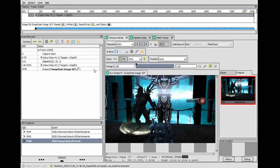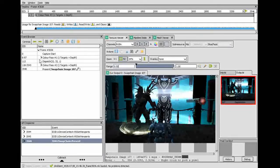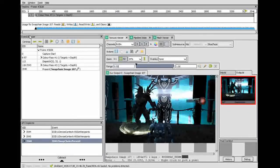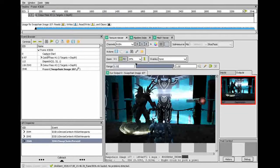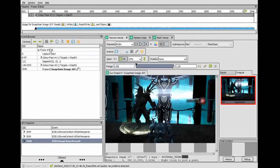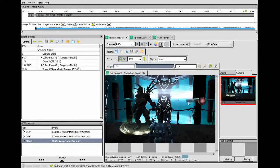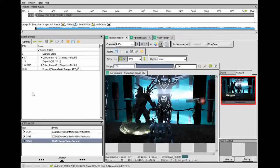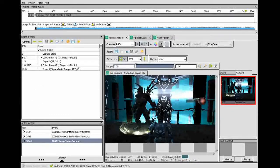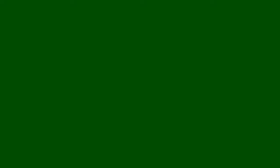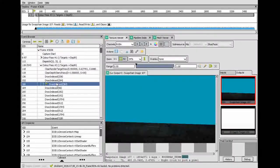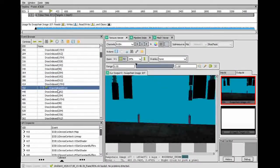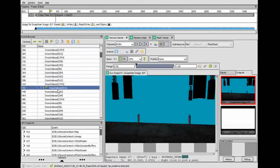So inside of RenderDoc, you'll notice that you've got this stuff over here, which is the Event Browser. This basically represents one single DirectX painting. But what we want to do is go through and find where the Lord of Blades was added.